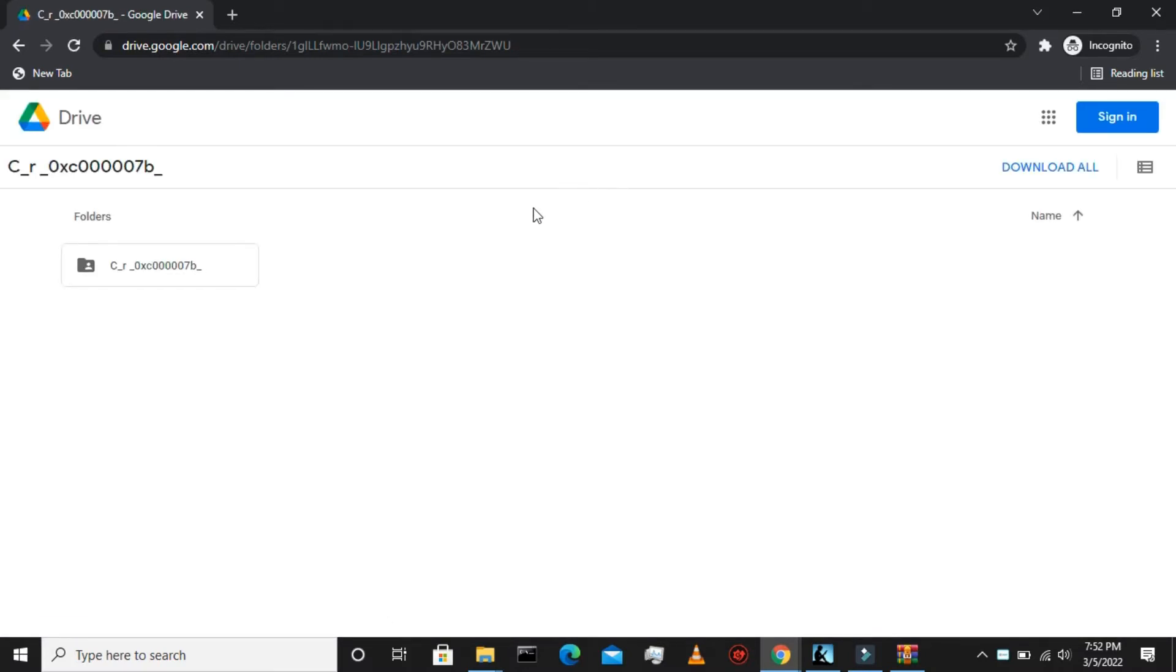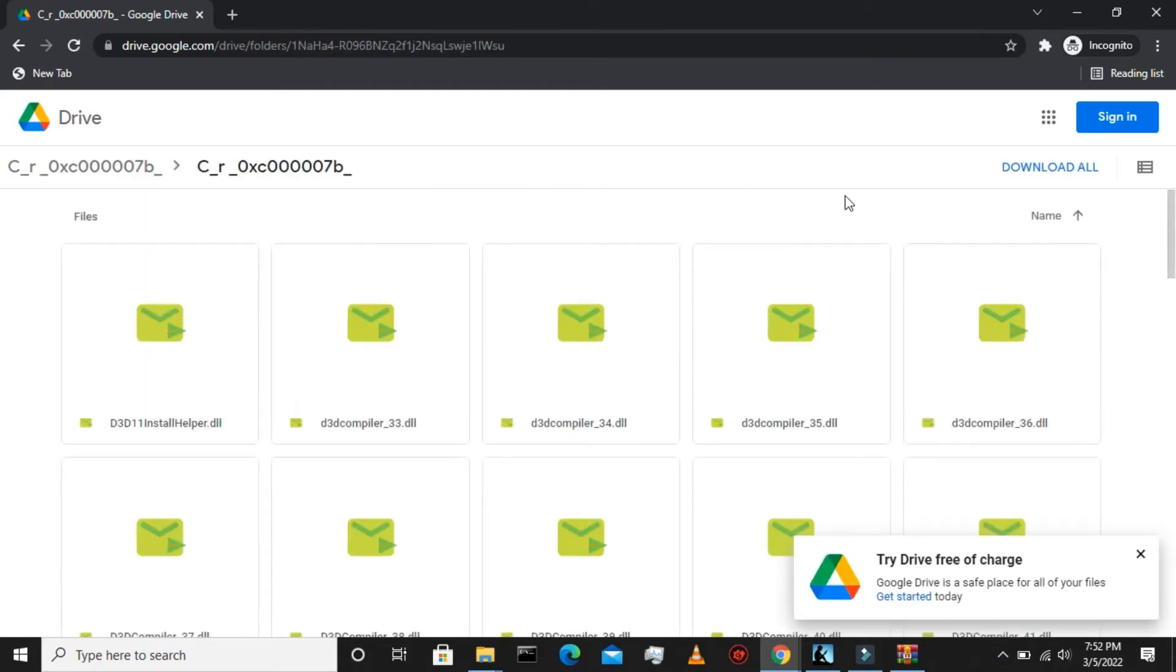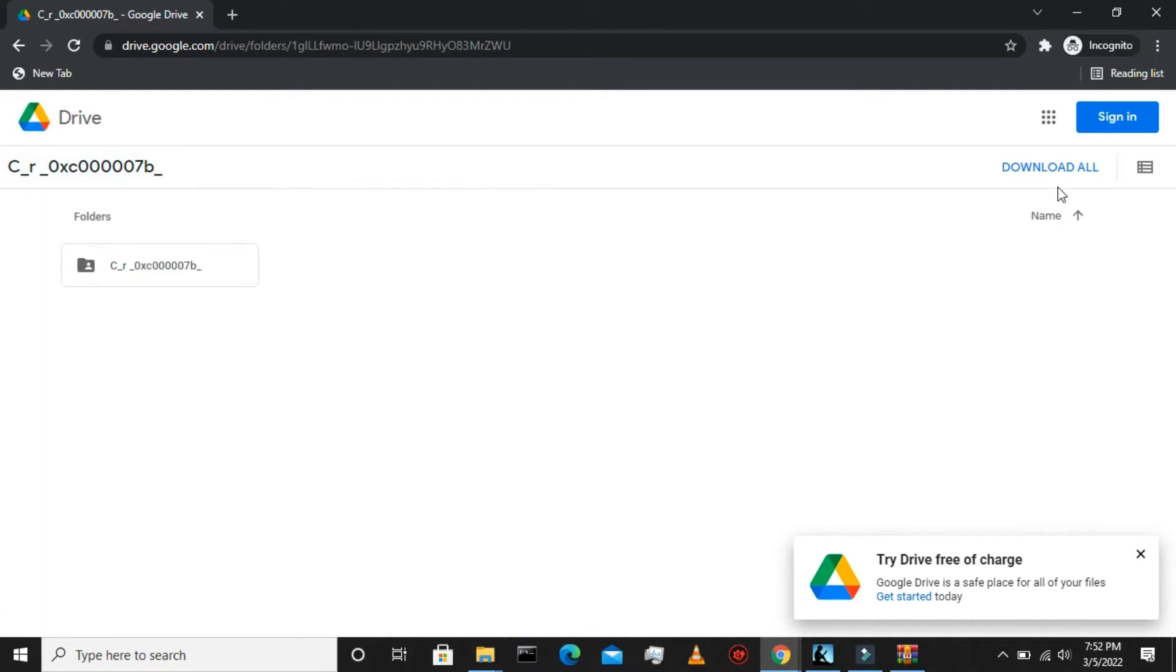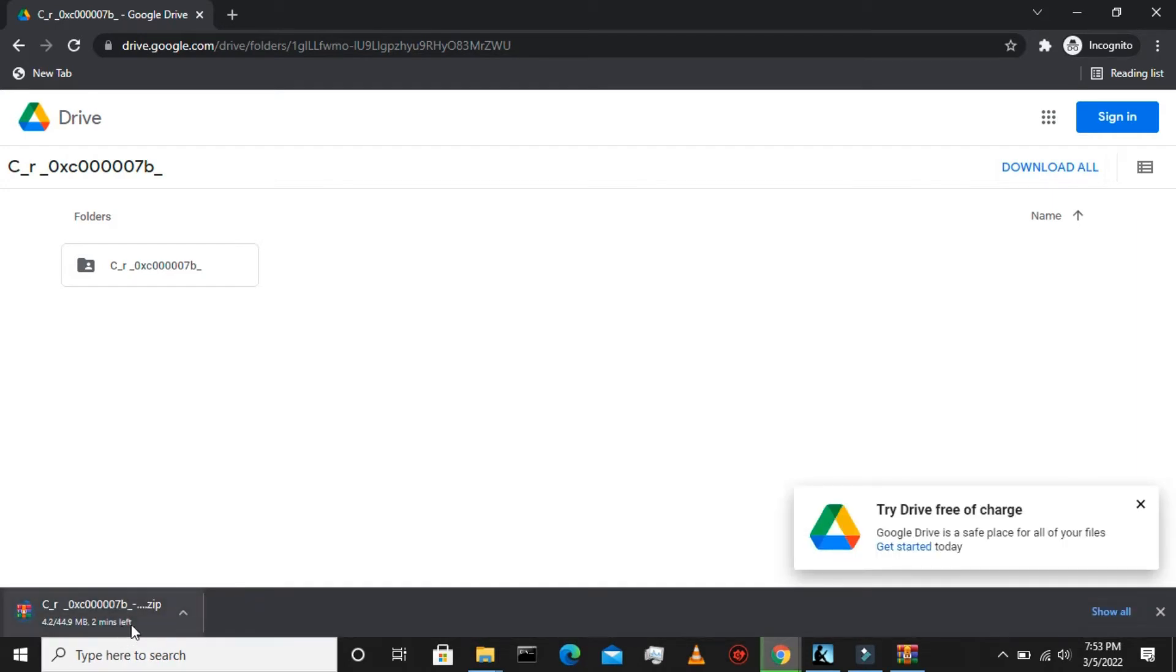You will see something like this. Now click on this folder icon and download all. Now it is zipping the file and downloading. As you could see down here, the zip file is being downloaded automatically.